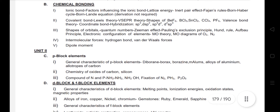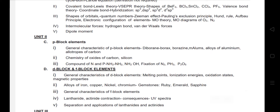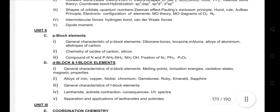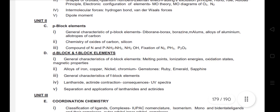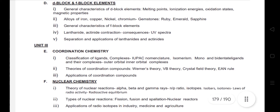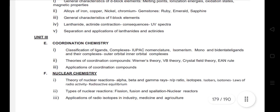Unit 2 covers P-block elements, S-block elements, and D and F-block elements. It also includes coordination chemistry at the basic level — IUPAC naming, nomenclature, isomerism, and theories of coordination compounds, including applications of coordination theory.